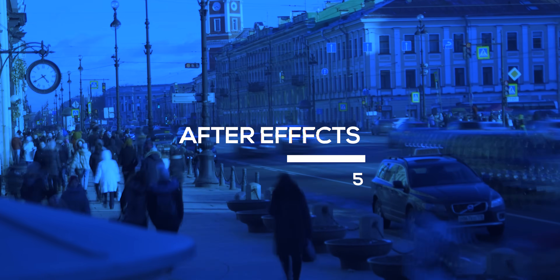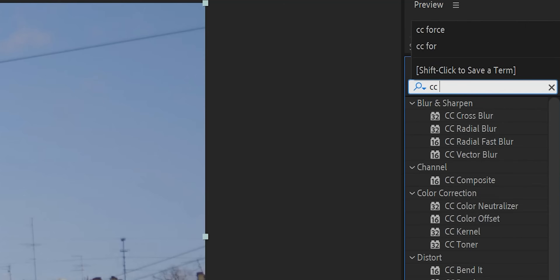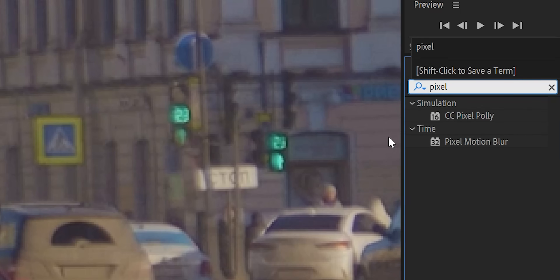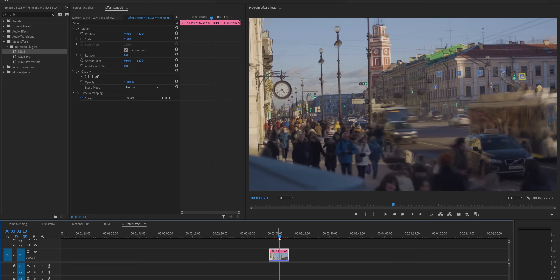If you want the same flexibility without spending extra money, you'll need Adobe After Effects. Right-click the clip and select Replace with After Effects Composition. You have two options: CC Force Motion Blur and Pixel Motion Blur. They're very similar, but I suggest using Pixel Motion Blur as it produces higher quality results. Shutter Angle controls how long the motion blur is, Shutter Samples controls the quality, and Vector Details is self-explanatory. Go back to Premiere Pro and your effects will update automatically.